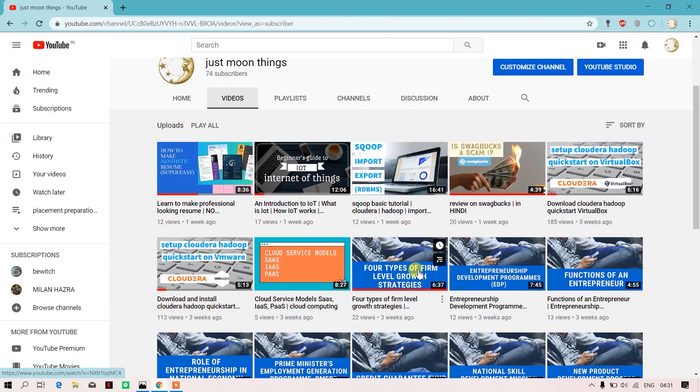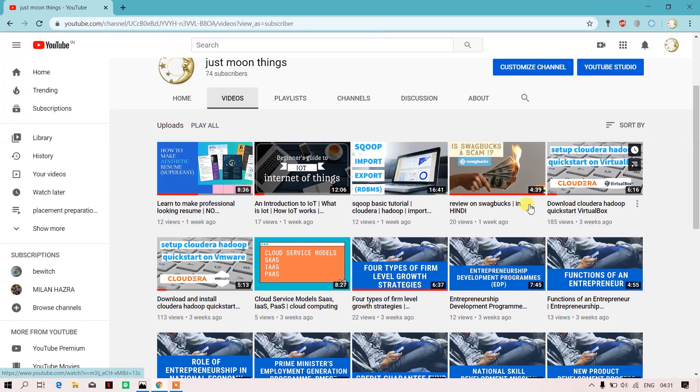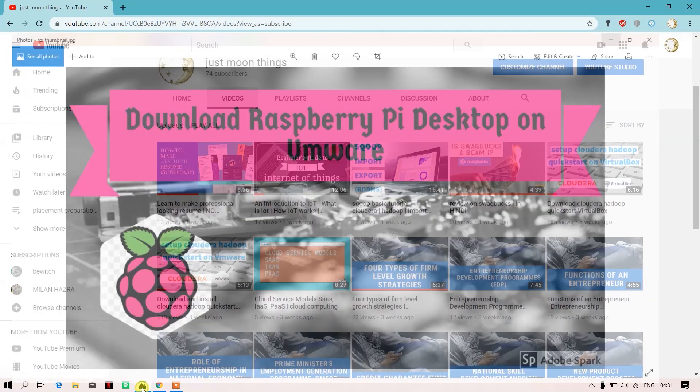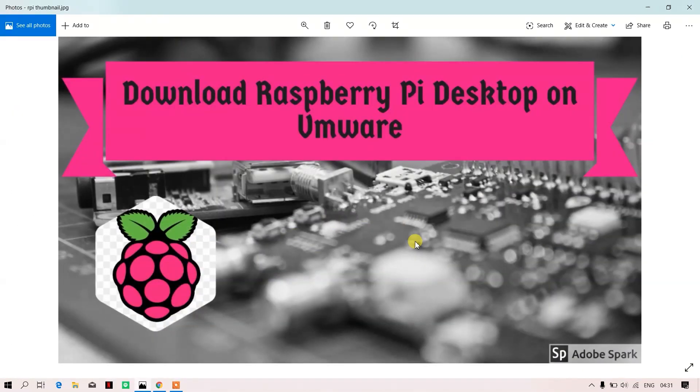A few days back I uploaded two videos regarding setting up Cloudera QuickStart on VirtualBox and VMware. I got pretty good response, so today I'll be showing you how you can set up a Raspberry Pi Desktop on your VMware.